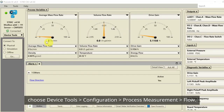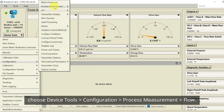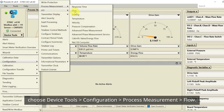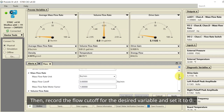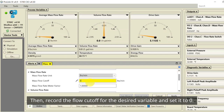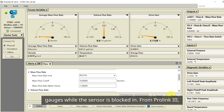In ProLink 3, choose Device Tools, Configuration, Process Measurement, Flow, then record the flow cutoff for the desired variable and set it to zero. Evaluate the current rate of the desired variable using the dashboard gauges while the sensor is blocked in.